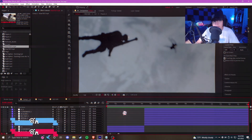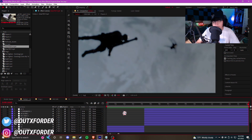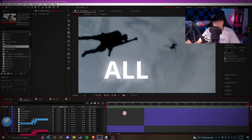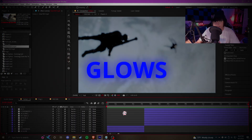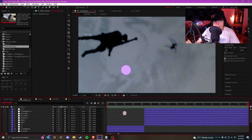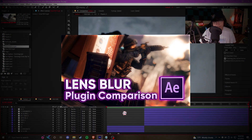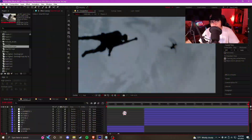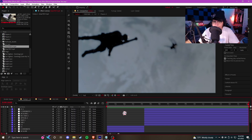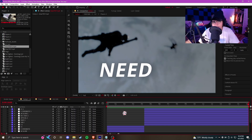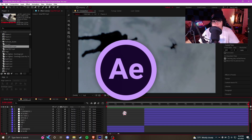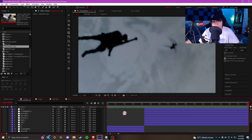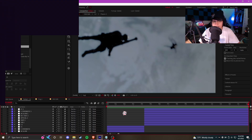What is up people, my name is Out of Order, welcome back to a brand new video. In this video I'm going to be comparing all the different types of glows in After Effects and see which one works best. In my last video I compared different types of lens blurs and I figured why not do the same thing but with glows. If you're new to the channel, welcome — this is the series where I teach you everything you need to know about After Effects.